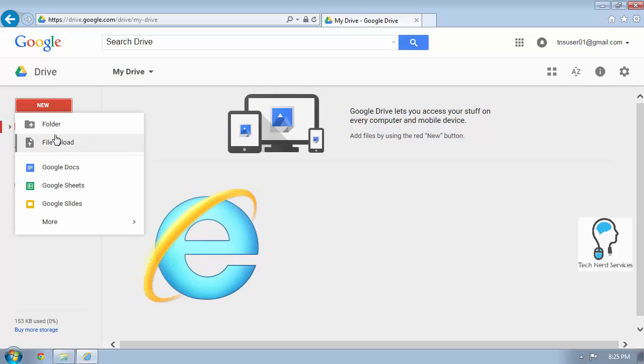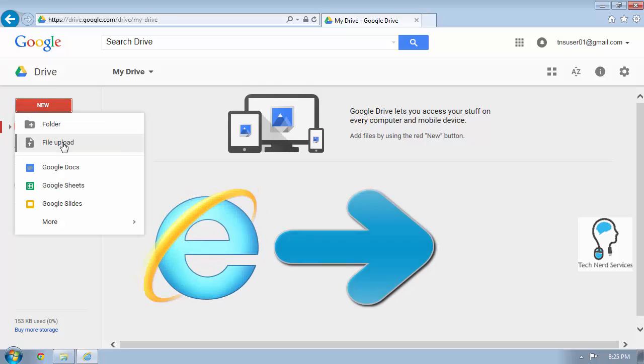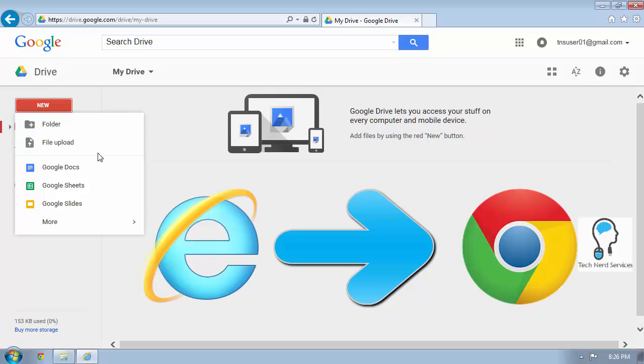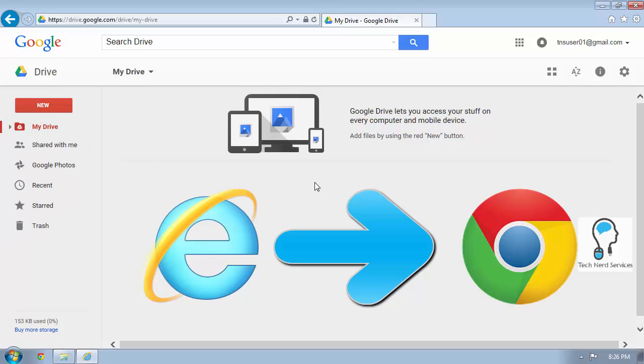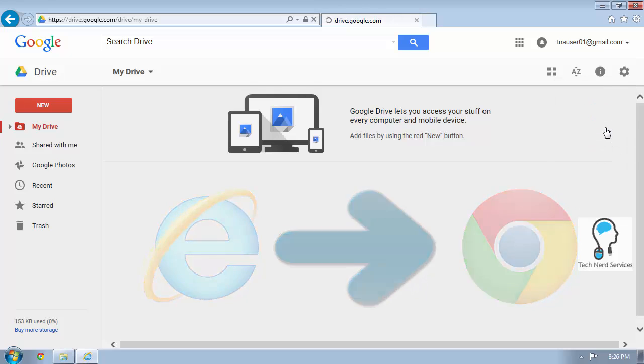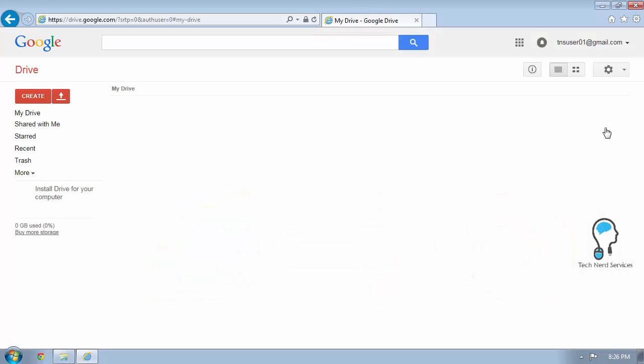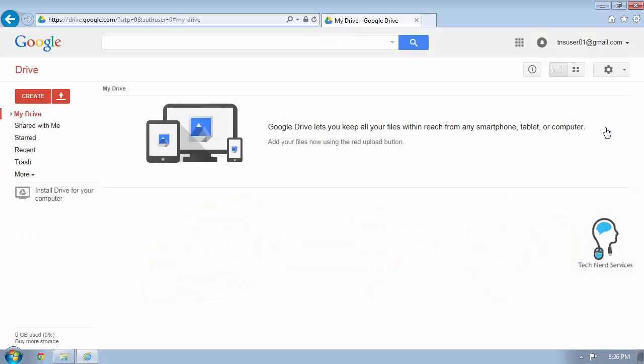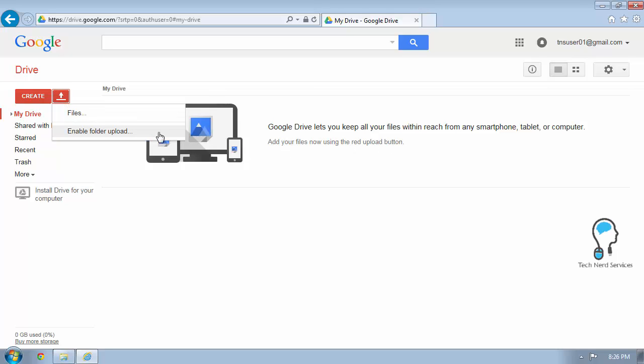So the easiest way to remedy this no folder upload in the menu, this no drag and drop is just simply to download and install or just use Google Chrome. If that's not an option, you can try leaving the new drive and going to Classic View and trying to enable the folder upload.